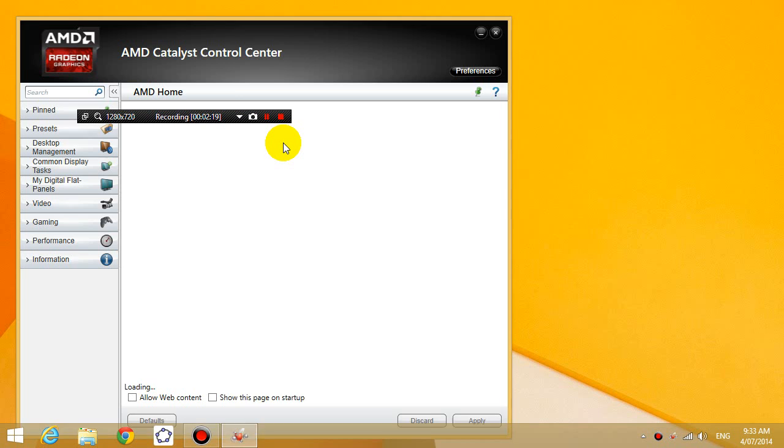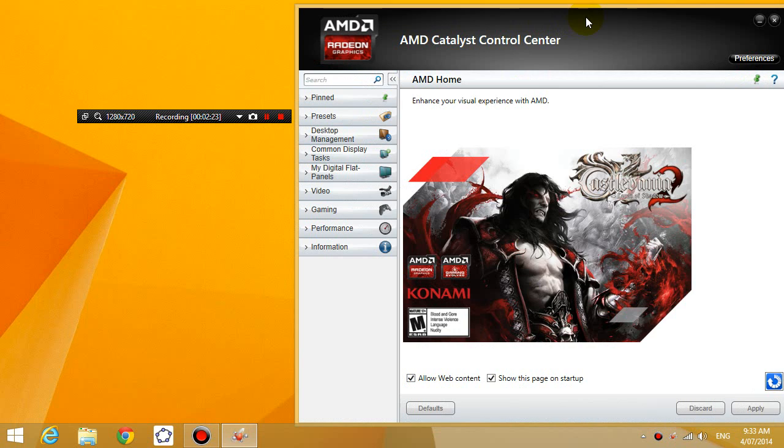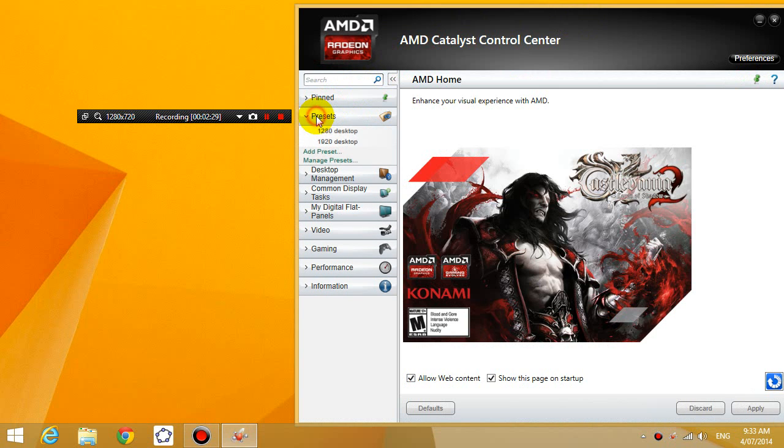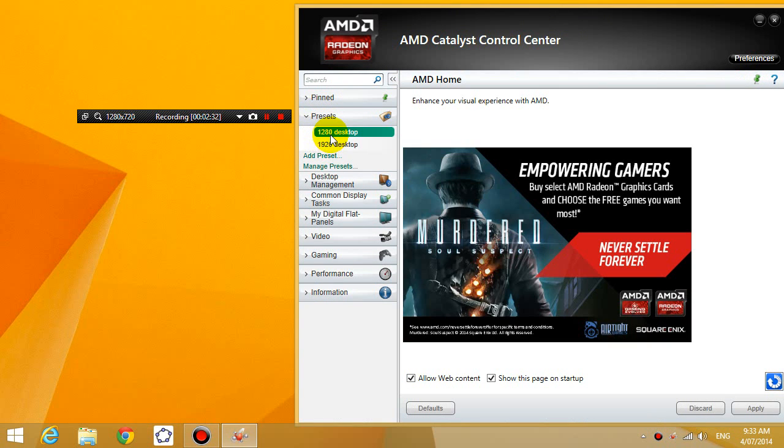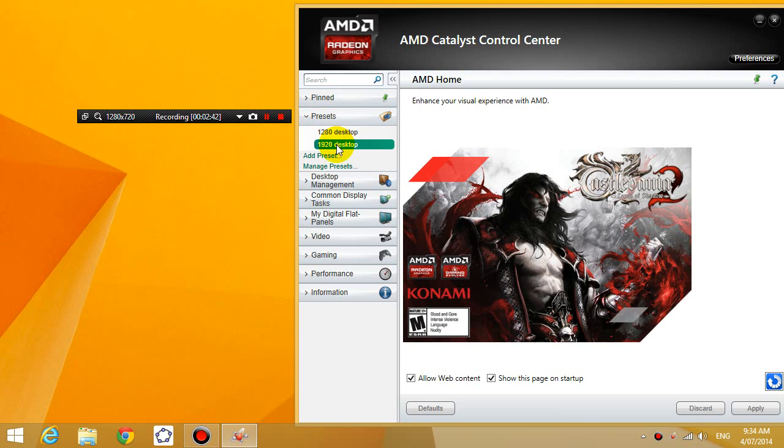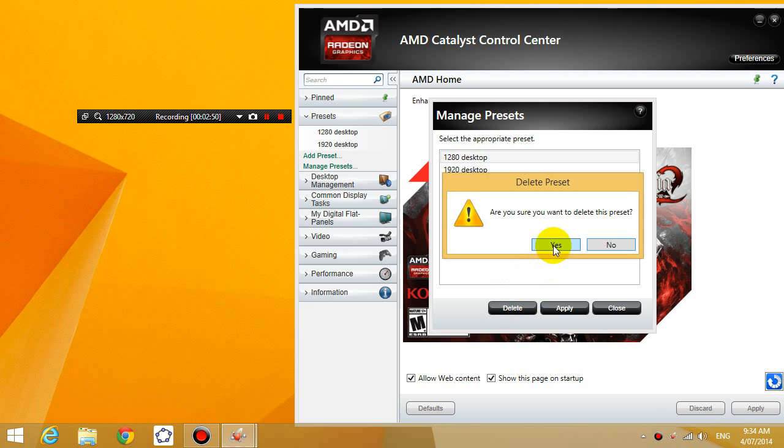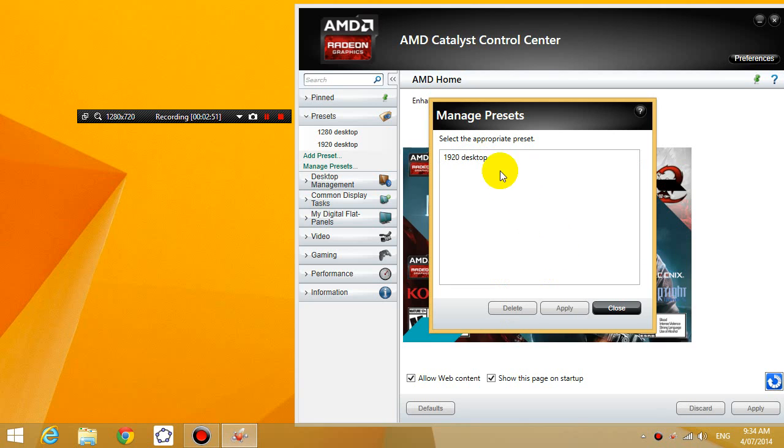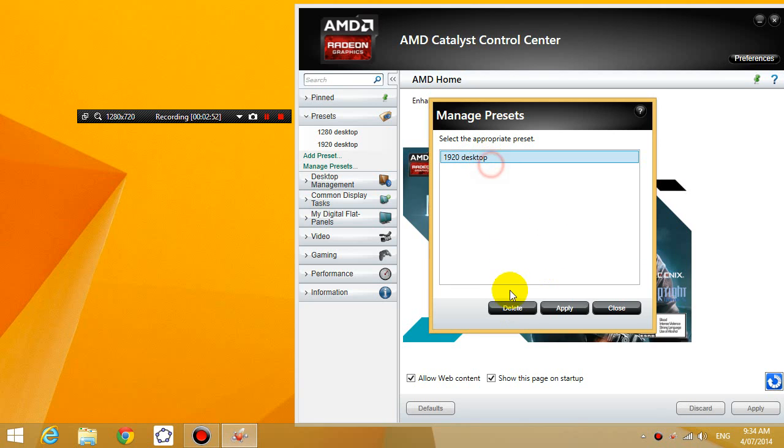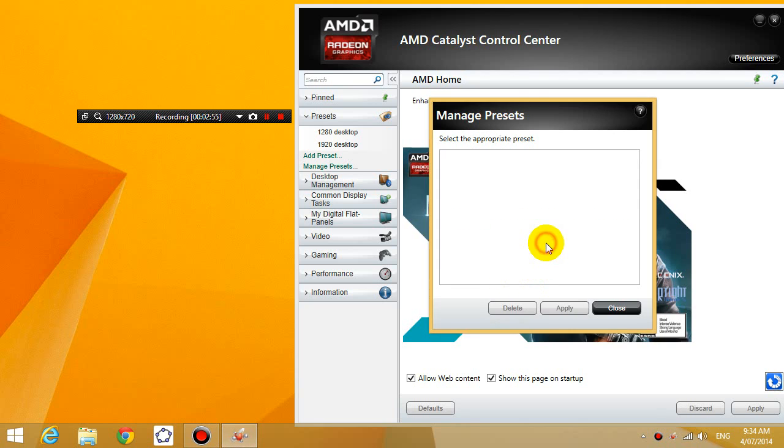So once you open up the AMD Catalyst Control Center, what you're going to do is you're going to go to presets and you're going to delete all the presets that you already have, because it'll just confuse you if you already have some presets. So click on manage presets and I'm going to delete everything that I have here. So yes, delete, delete, delete, and then close it.